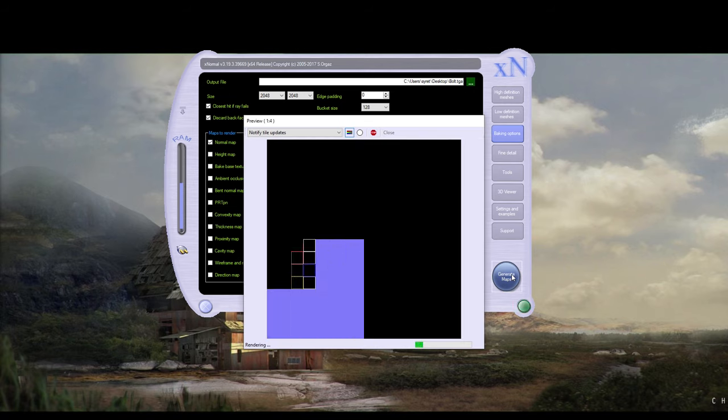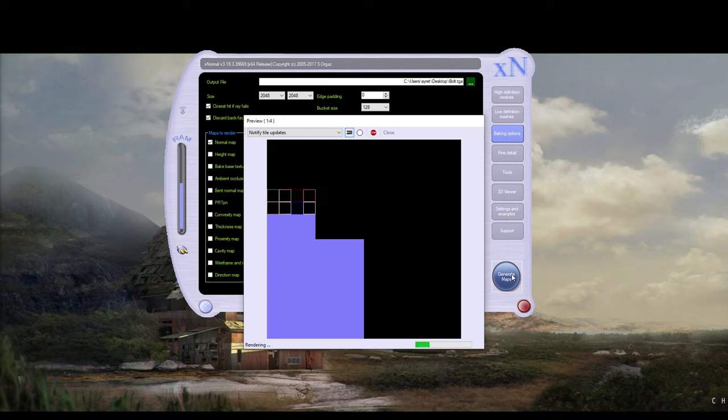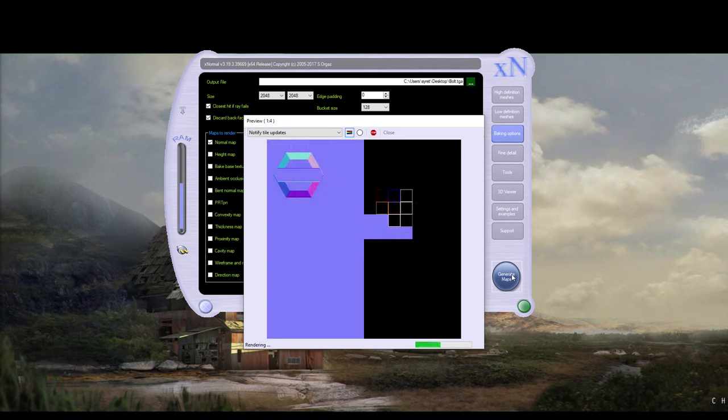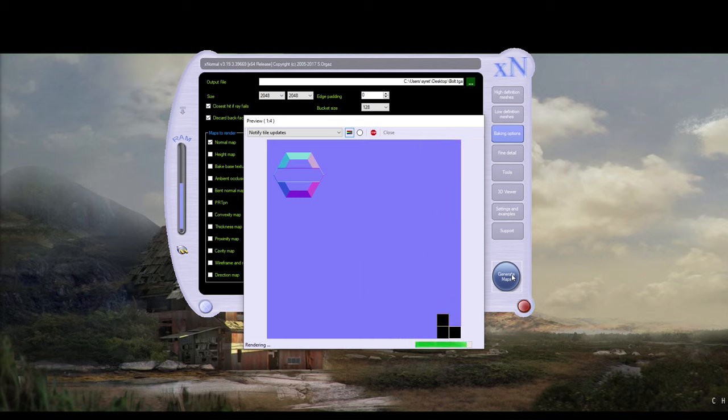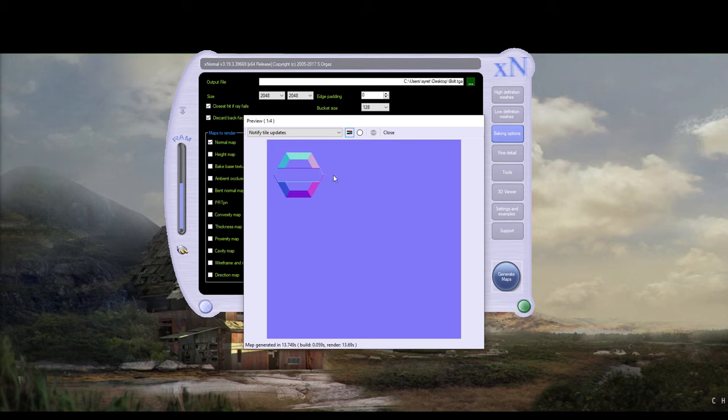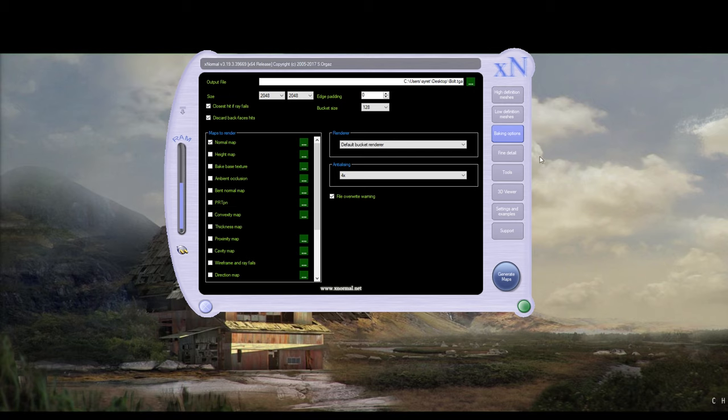Now, if we'd left it as an n-gon, we would have had a warning saying cannot bake. Now, you can see that it hasn't captured the sides. And the reason for that is because it's baking to a plane. You're baking to a flat surface. If we were to bake this to another bolt which didn't have the lip in it, and we wanted something going around the outside like a thread, then we would use a cage method instead of this flat bake. But this is fine for this. Click Close.